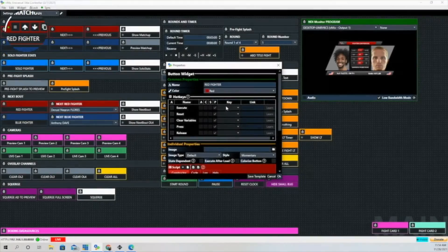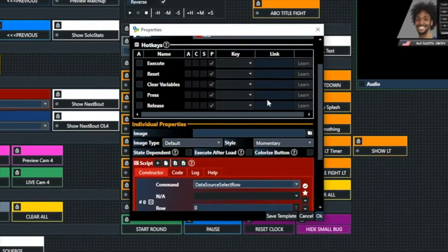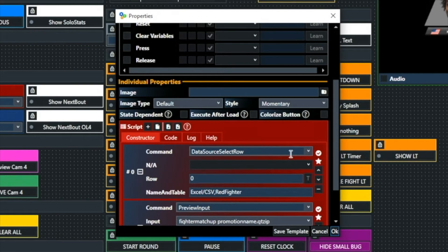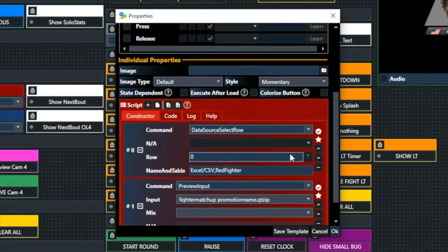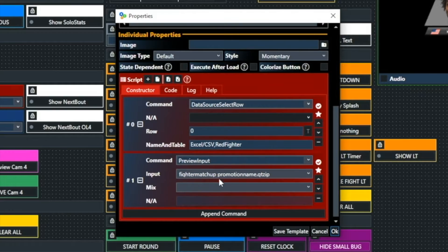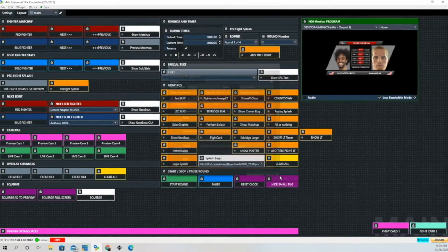Let's look at the red fighter button. You're going to notice there are two things going on here. One is we're going to select the first row, and the first row is actually designated as zero. Then we're going to preview that input — that's the fighter matchup with the promotion name input. So we have two things going on with that one button.